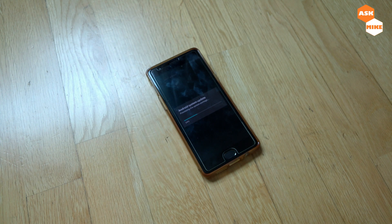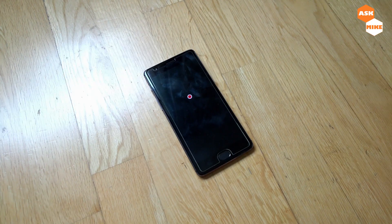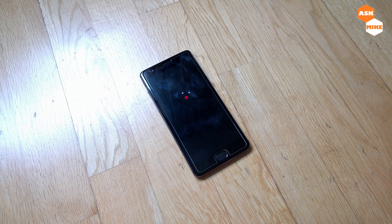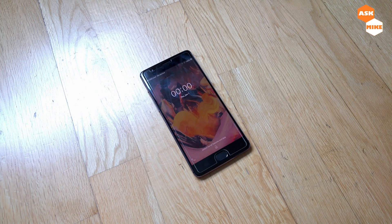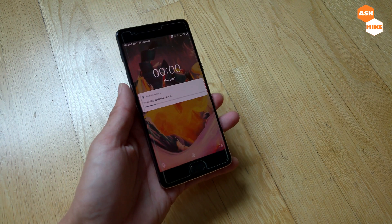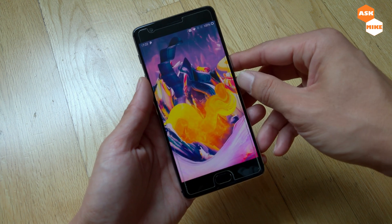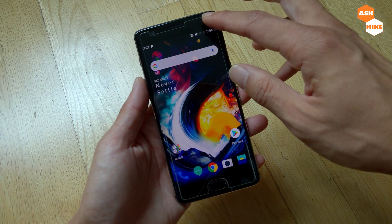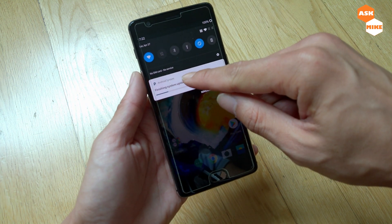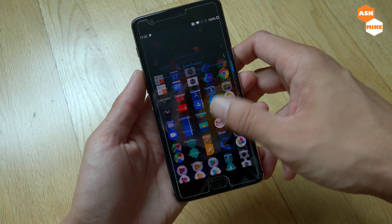It's now finishing the update. If you look at it now, it's on Android P — so it's actually on the Android P update at this point.